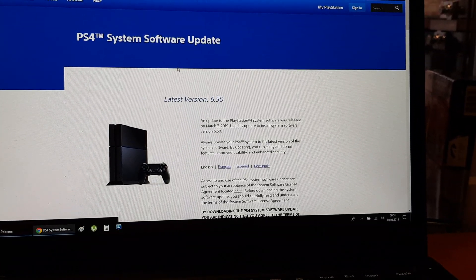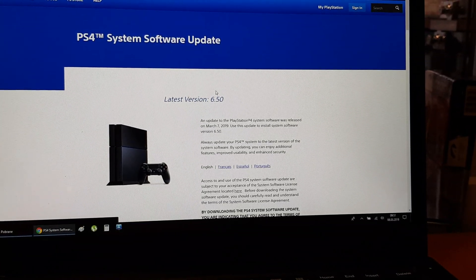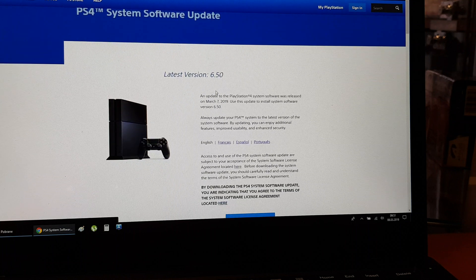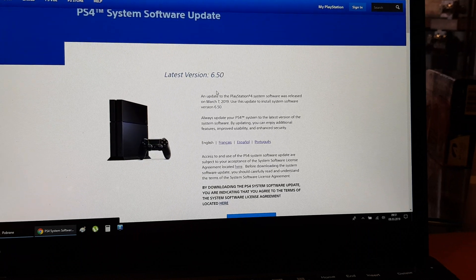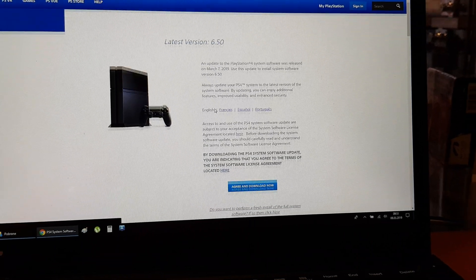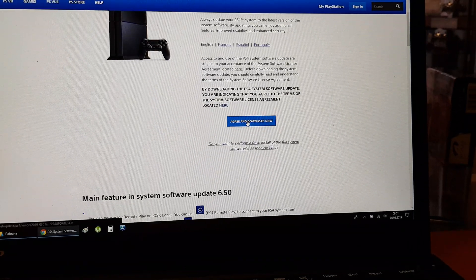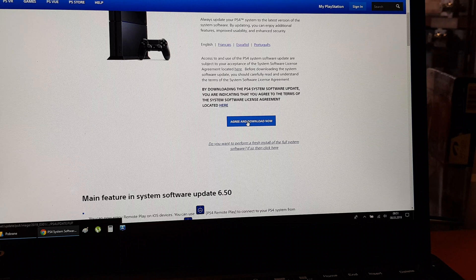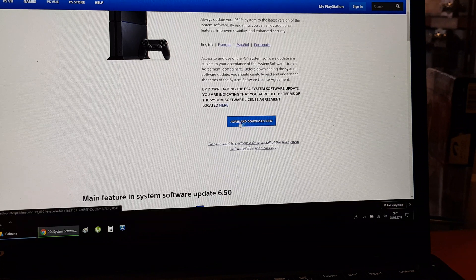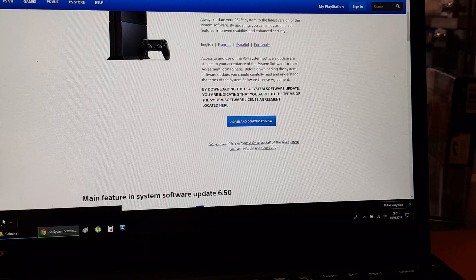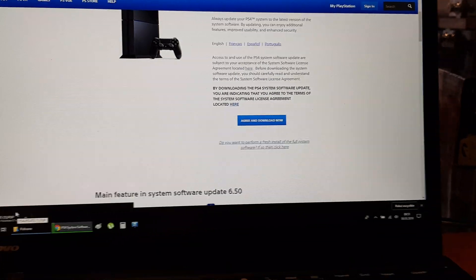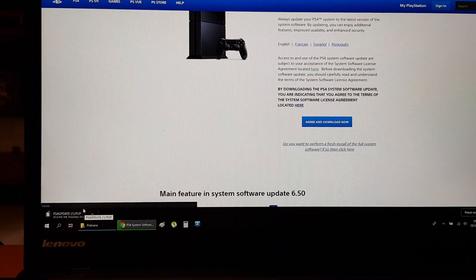Click I agree and download now. The file will be stored in your download folder on your computer.